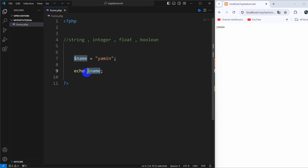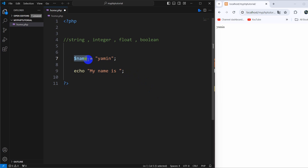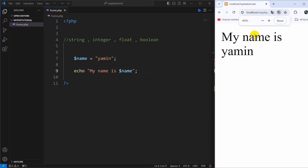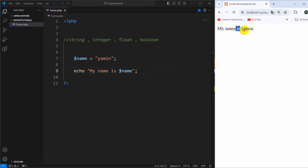We can add a few more things before printing this. For example, inside the double quotation marks I'm going to say 'My name is' and then declare the variable — this variable will output the name which is Yamin. And there you can see: my name is Yamin.